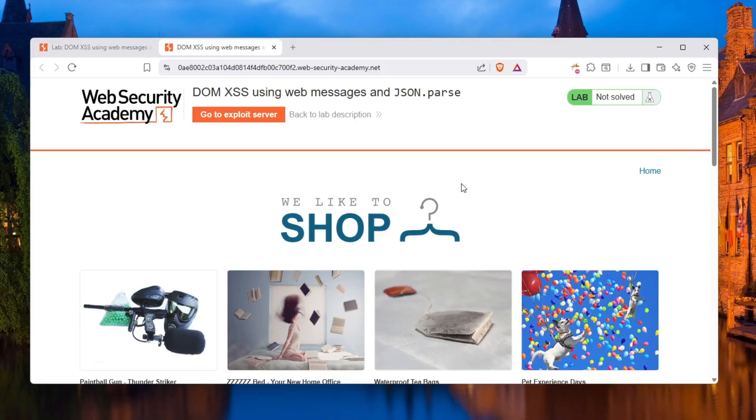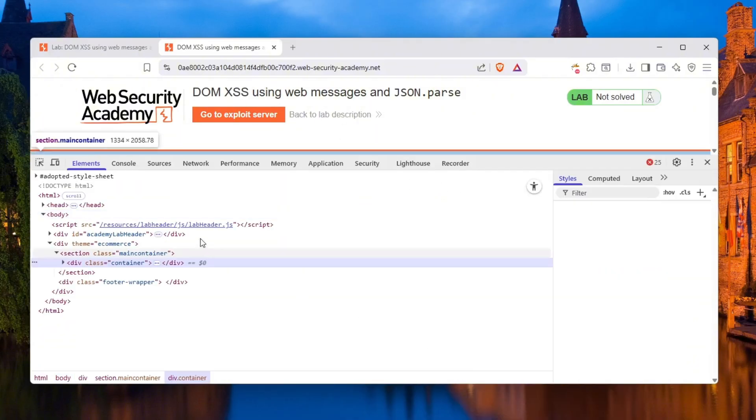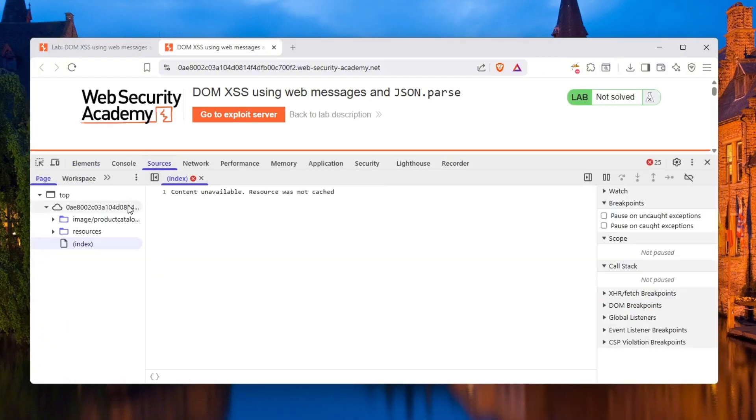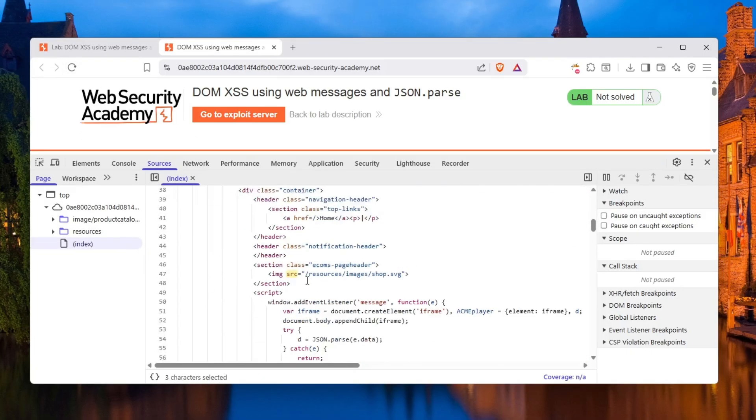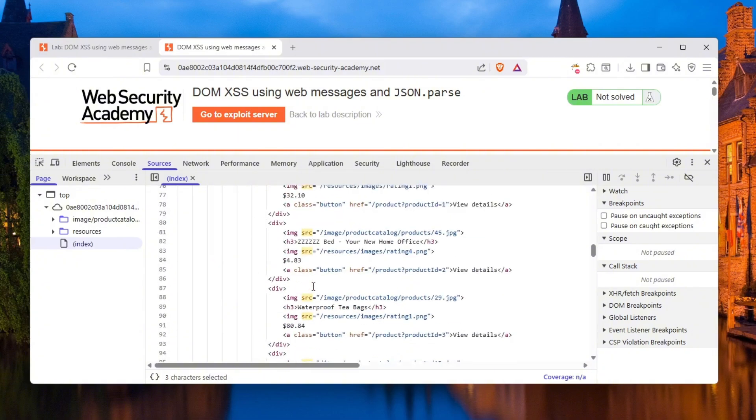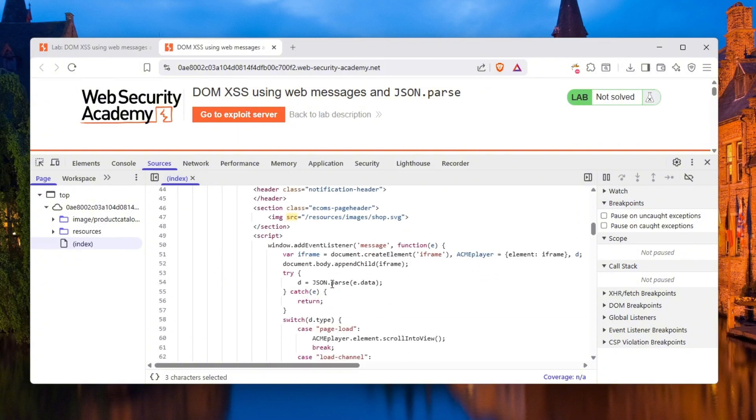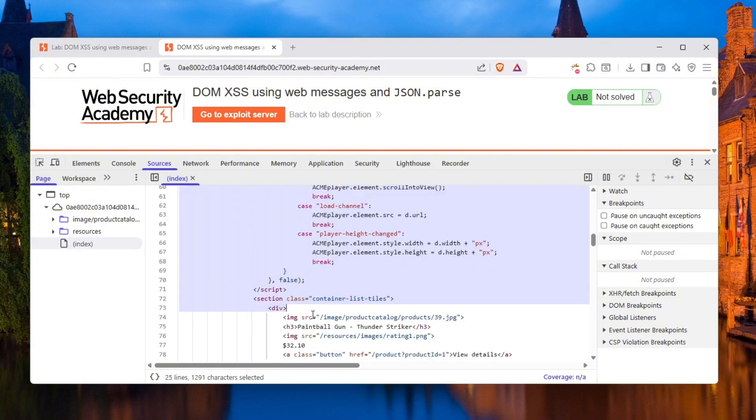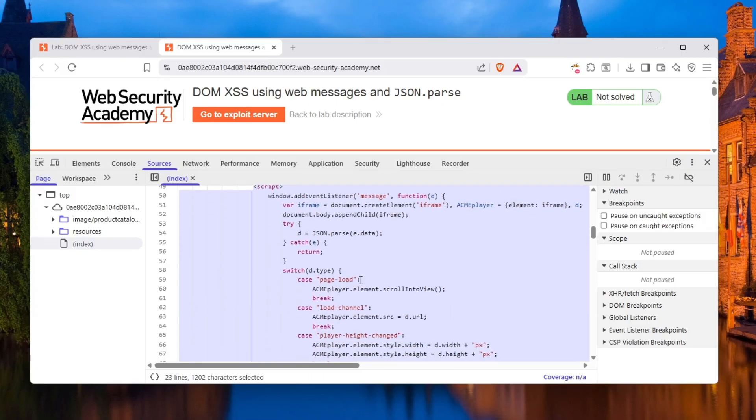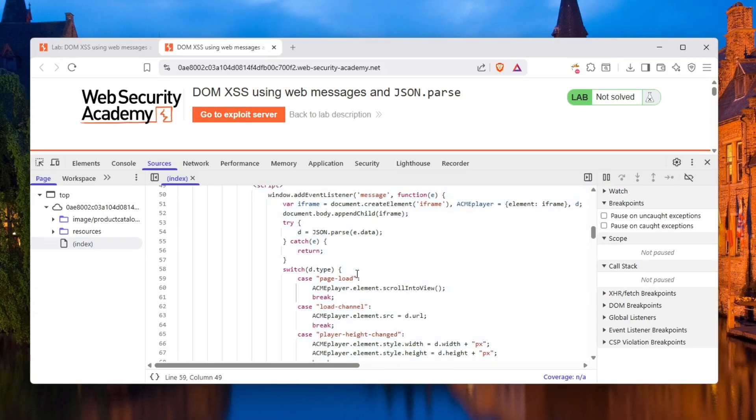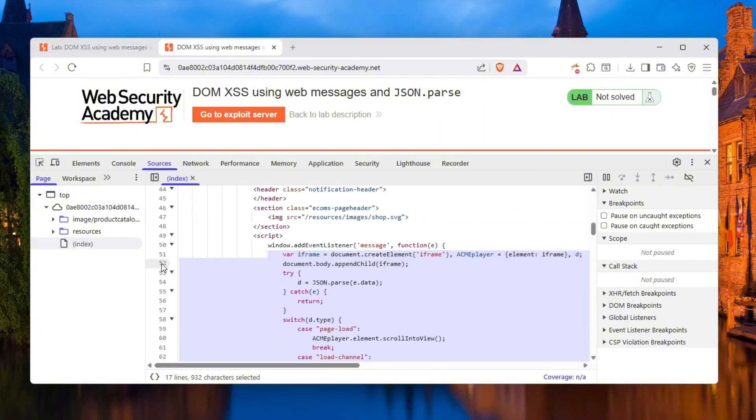First of all, what I like to do is we're looking for a client-side vulnerability. It basically tells you that there is DOM XSS here, but don't look at that. We can inspect element this page and go to sources. Content unavailable, so we have to refresh this, go to index, and here is the source code of the web application. If we scroll down, you can see there is some JavaScript, which is always interesting.